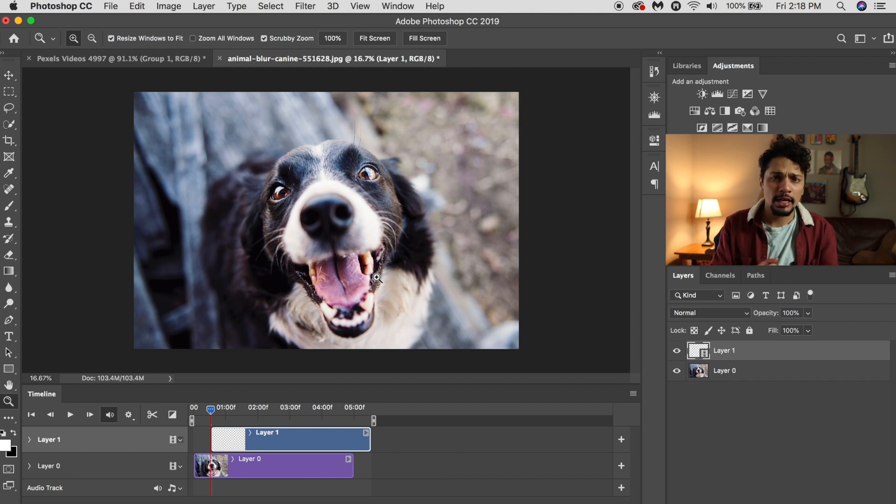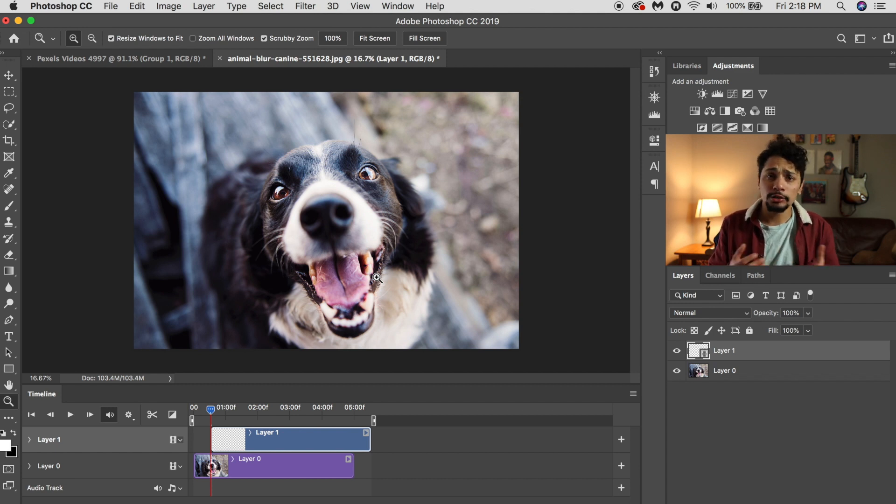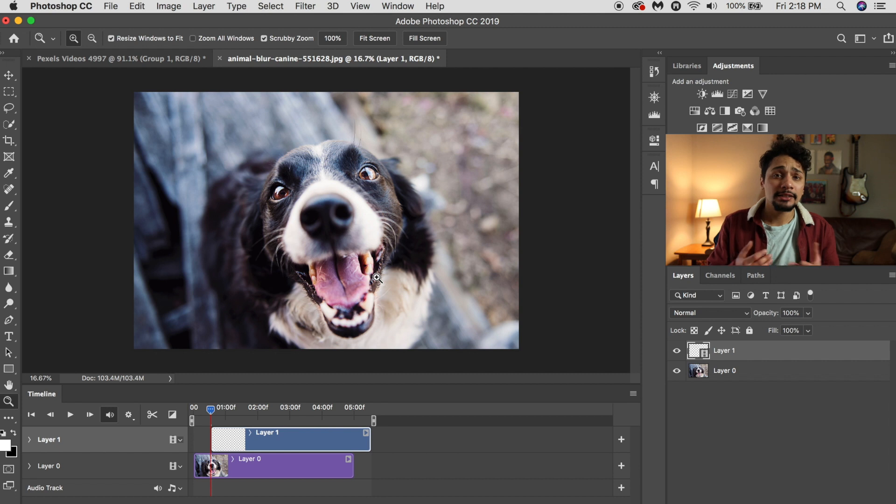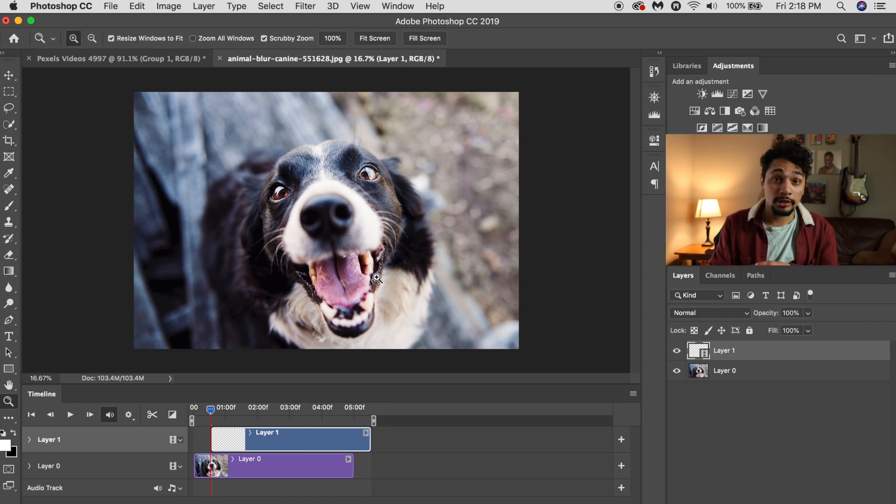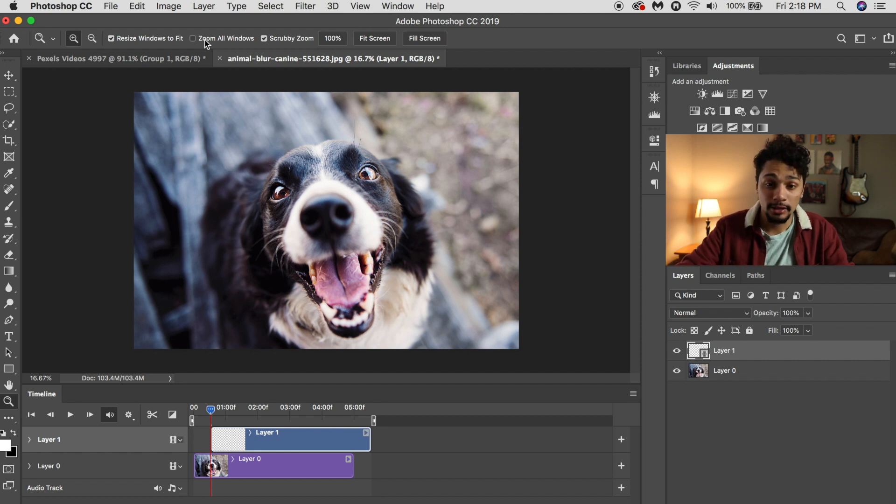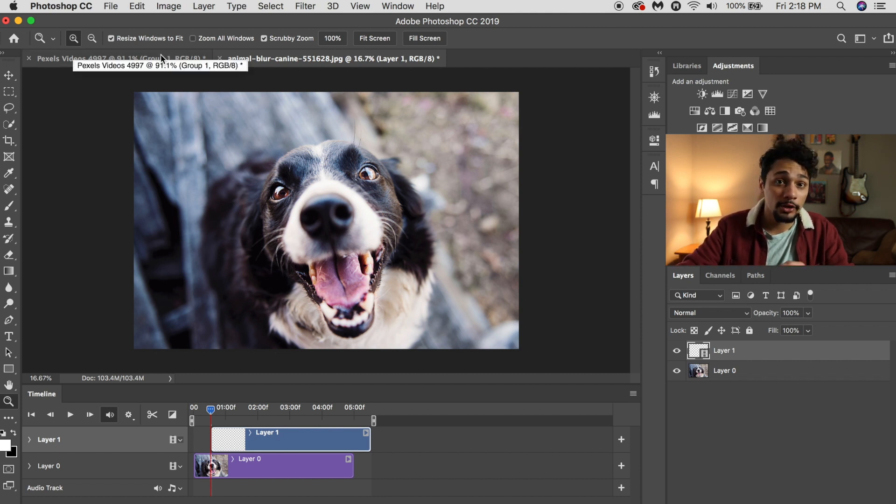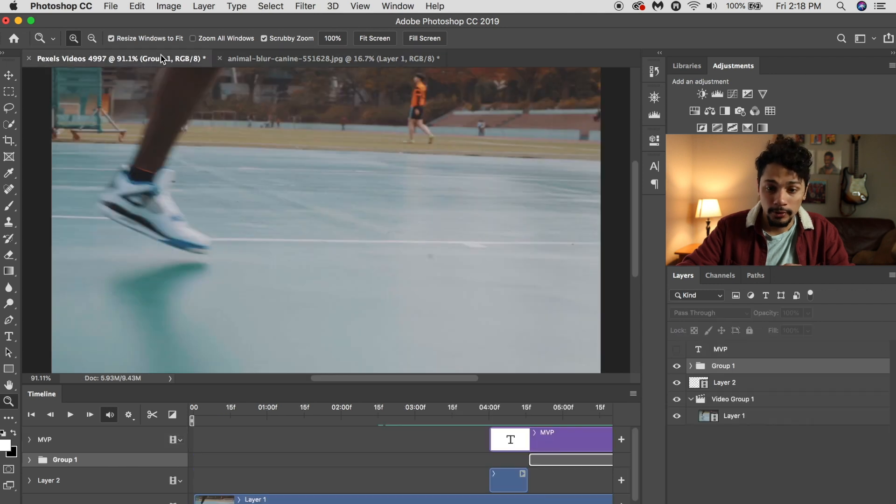You can do squiggly lines, cartoon animations, drawings, titles, logos. It's up to you what you can do, to be honest. Let me show you how to export it though.